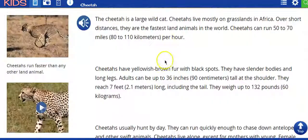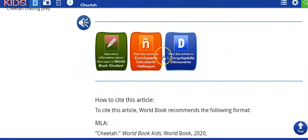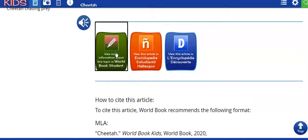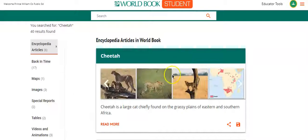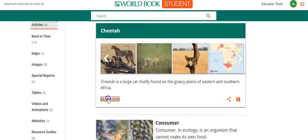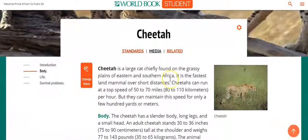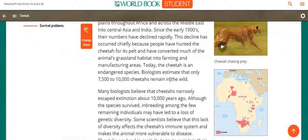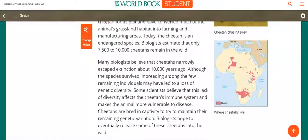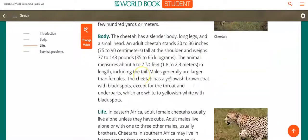If I go down to the bottom, you can see there are some other options. World Book Student will take you to the same article in World Book Student, which is a database for a little bit older kids, so the articles are going to be a little bit more advanced. You can see Cheetah up here, and when I click on Read More, you can see it'll have more detail and a little bit bigger words. This is better for our fifth graders as they move into middle school.